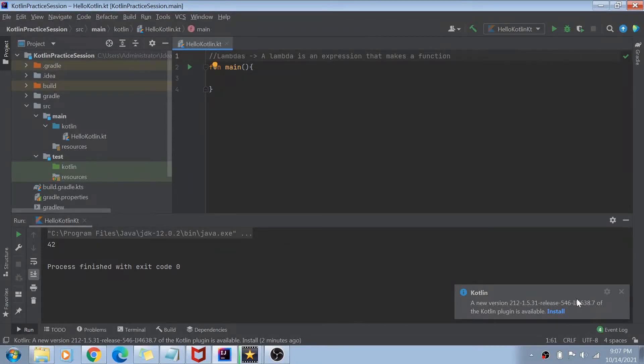Hey guys, welcome to my channel. I'm back again with another really interesting video. As you can see on my screen, today we are going to talk about lambdas in Kotlin.